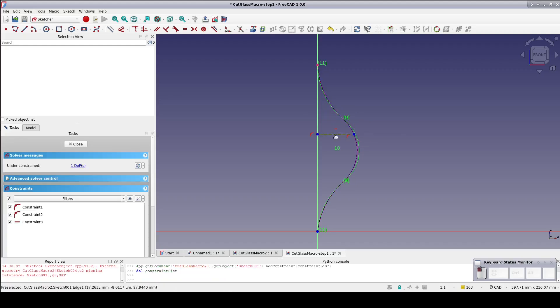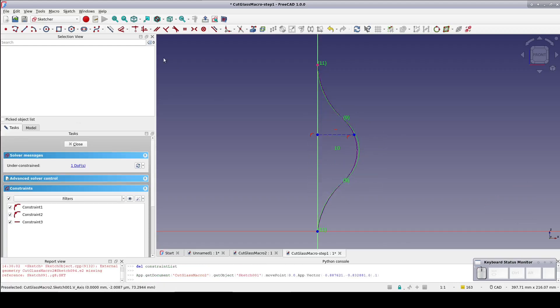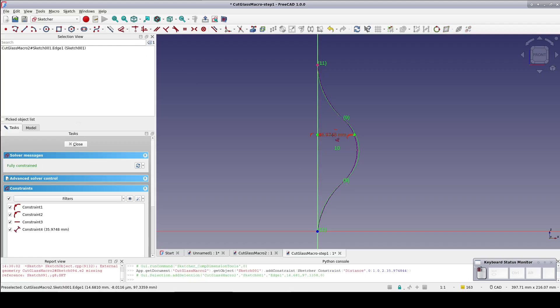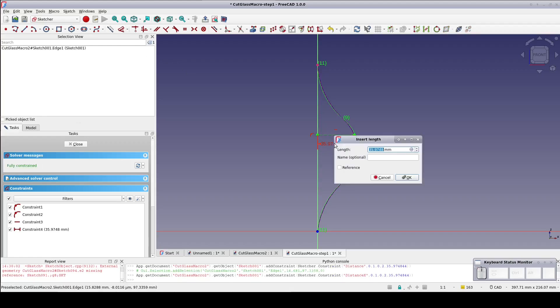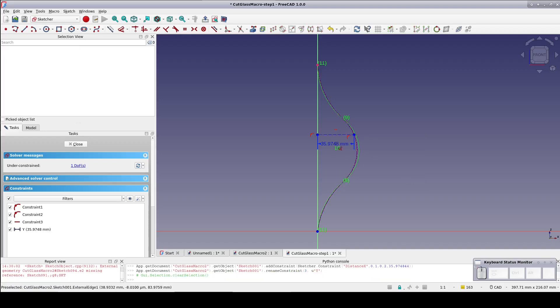Using the dimension tool, set a horizontal distance constraint on the construction line. But check the reference box so it just reads the value. Name that constraint capital Y. I chose that name since in standard nomenclature Y equals F of X.